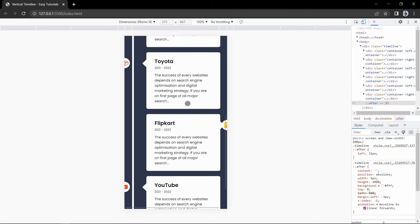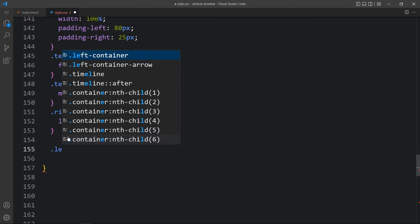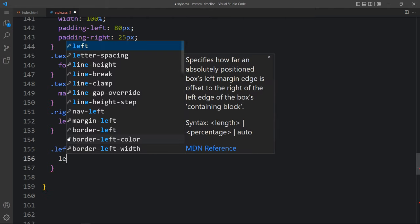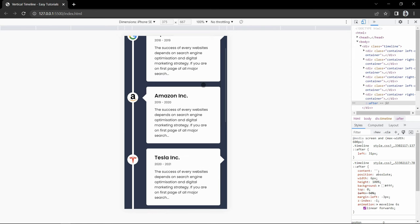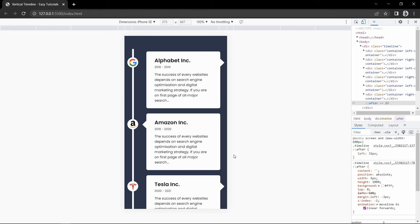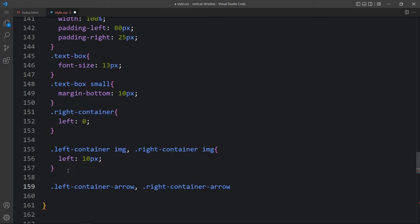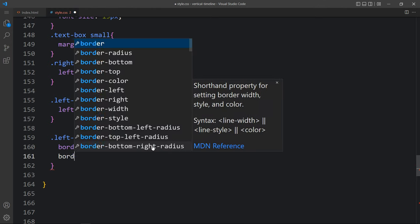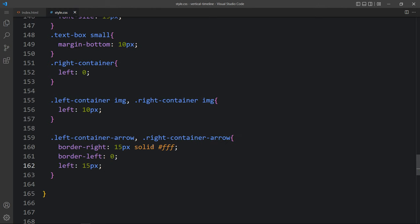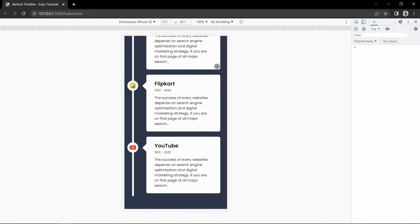So you can see all contents are aligned at the same vertical line. Next we have to fix the position of the logos. Just come back and here we add left container img and right container img - for both images we will add left 10 pixel. You can see all images at the perfect position. Now we will change the position for these arrow icons. Just come back and here we add left container arrow and right container arrow. We will add border-right 15 pixel solid white, border-left zero, and left minus 15 pixel.